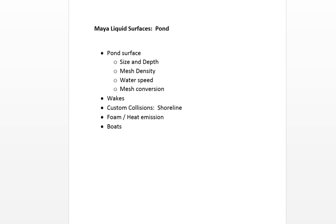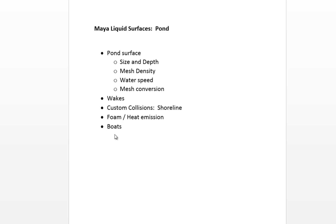Hi, this is Sean. In this video, I'm going to go over the Maya liquid surfaces pond and cover the basic attributes of size and depth, mesh density, water speed, and mesh conversion. Then I'll go over wakes, custom collisions, and we'll make a boat that also kicks out some foam that trails behind it.